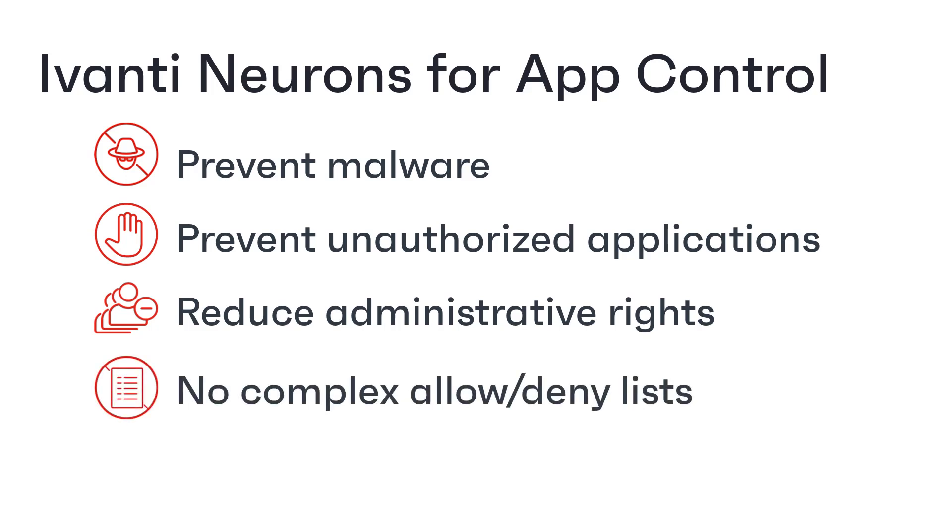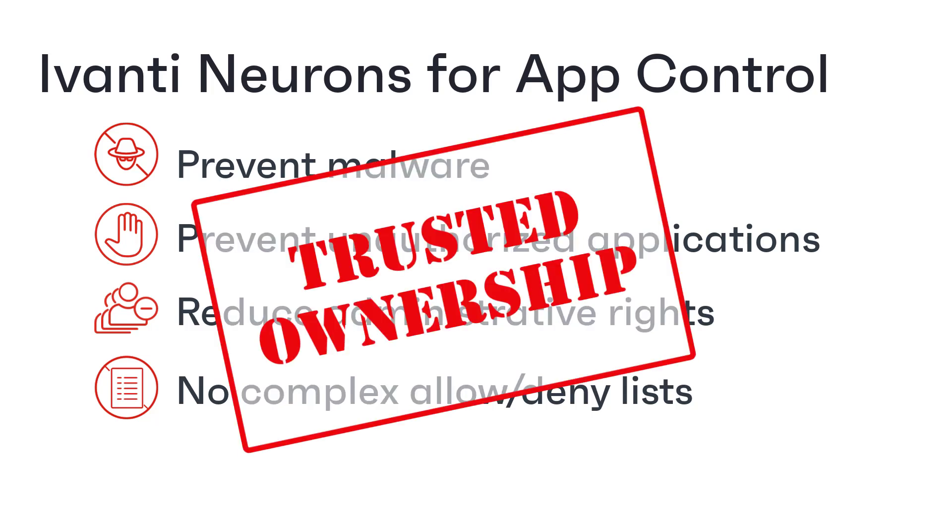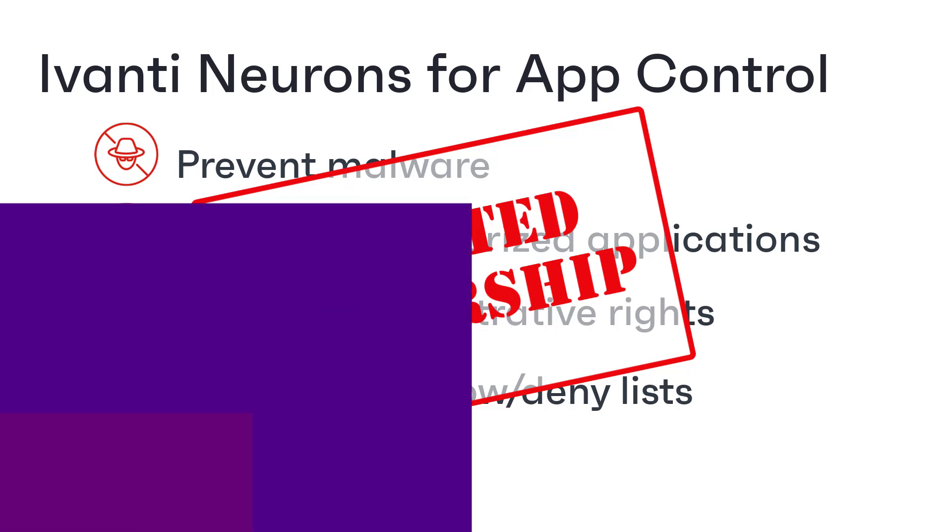Ivanti Neurons for App Control is built on the concept of trusted ownership. This is fundamental to how App Control works so we're going to spend some time understanding what it means to help you to correctly configure the product.